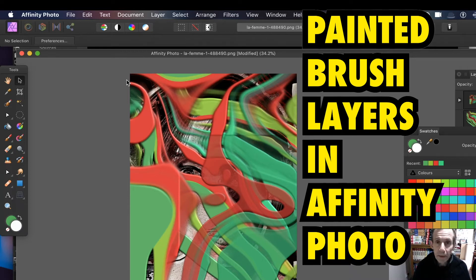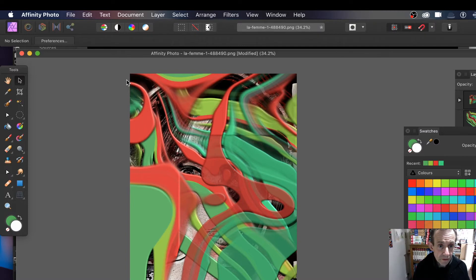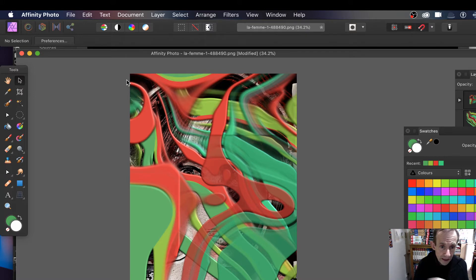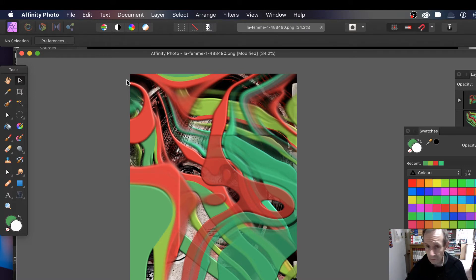How to add painted layers in Affinity Photo. I've got an image behind this and a couple of layers I've created, and I've stretched the brush strokes out to make a sort of distortion on top of this image. I'm just going to show you quickly how to do that.